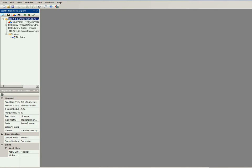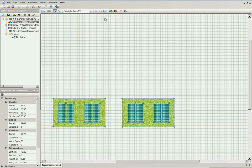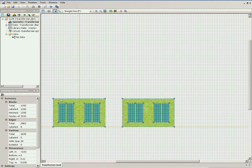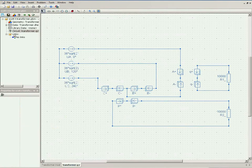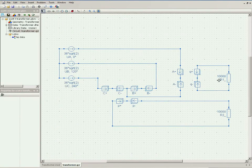And let's take a look at the geometry model. You see, the geometry model consists indeed of two transformers. And the transformers are connected using the external circuit.